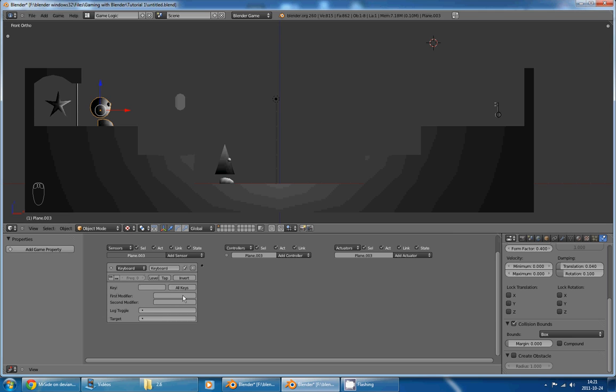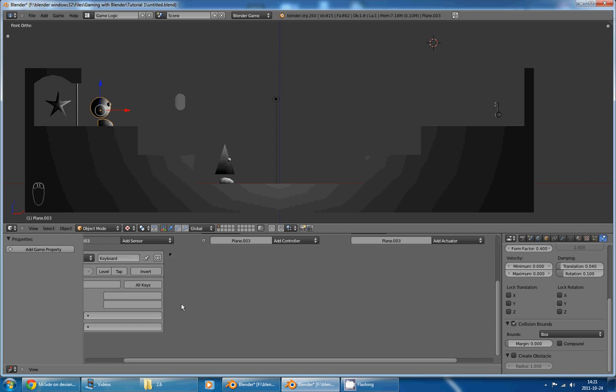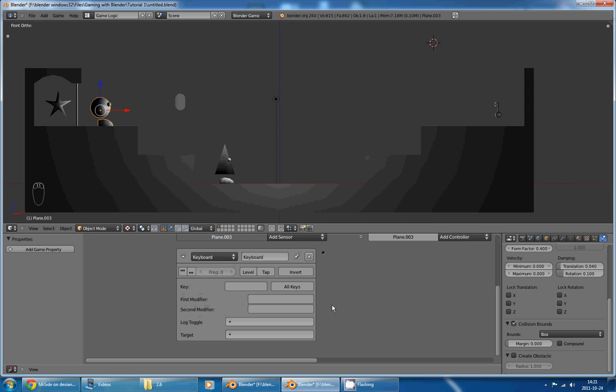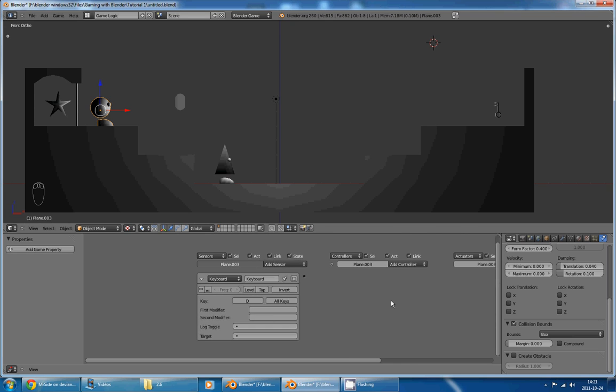And the keyboard sensor has a lot of options, and the only one that we will truly mind is the one next to key. And if you press it, it will ask for a key. I'll select D,